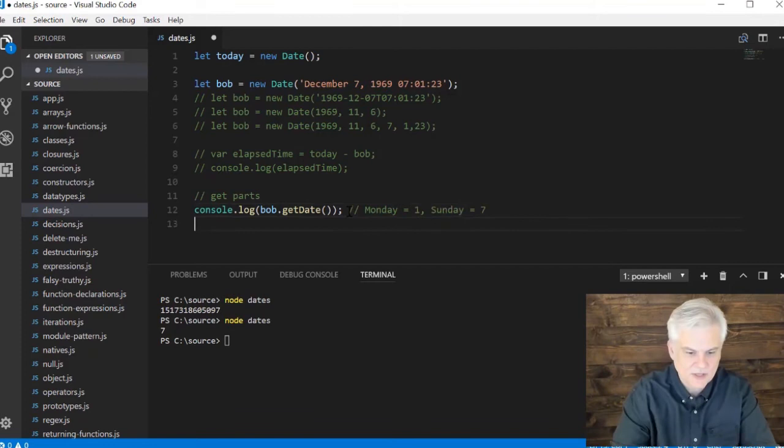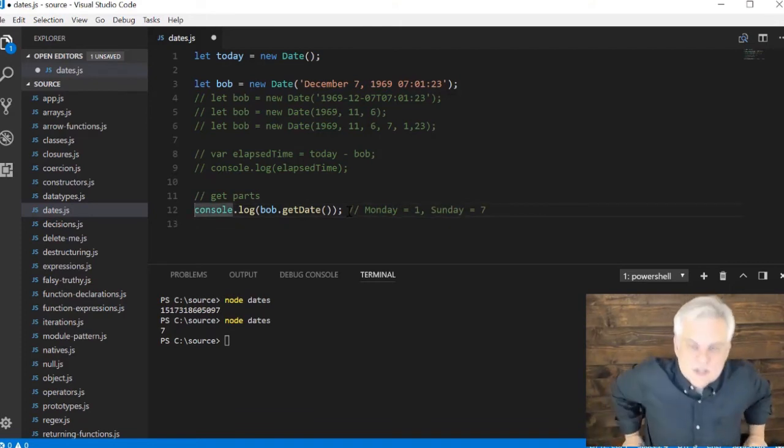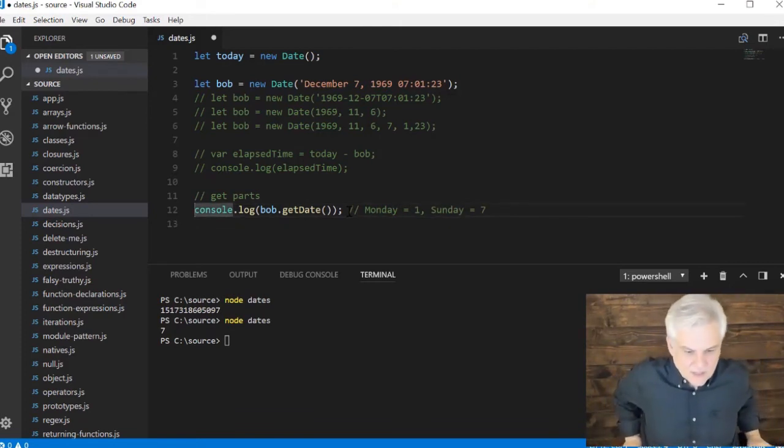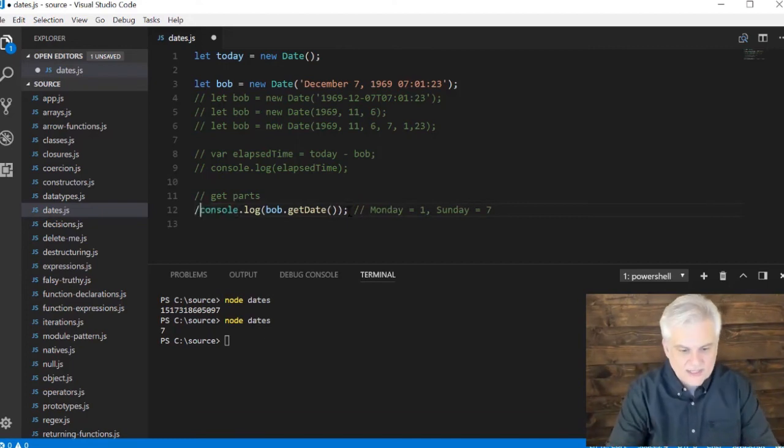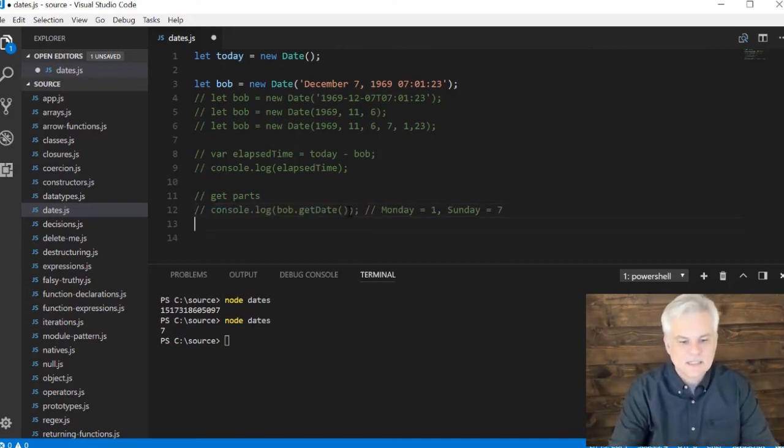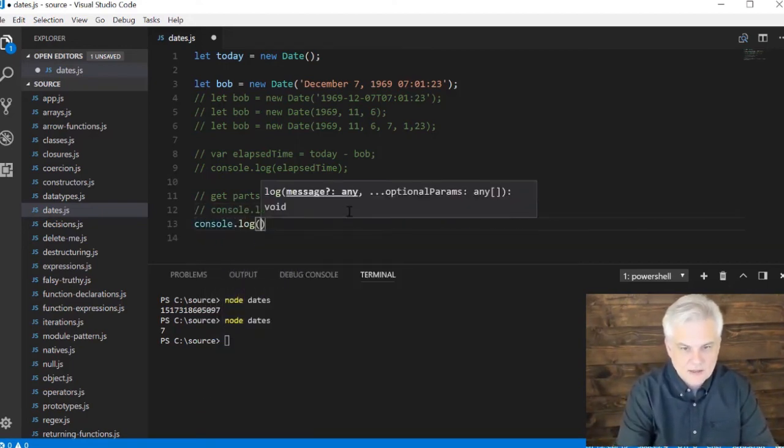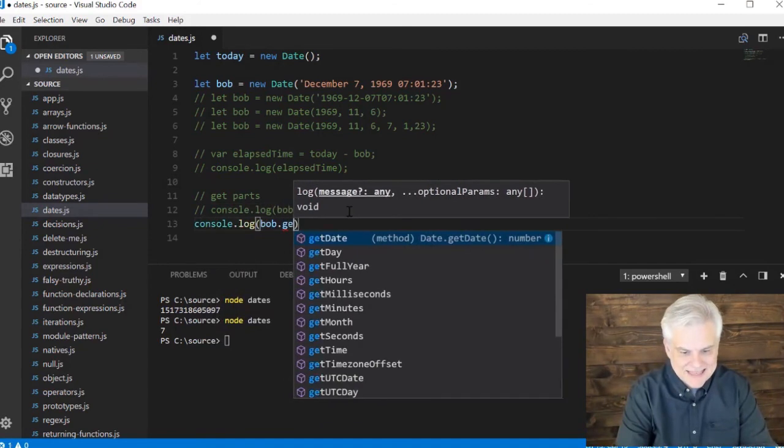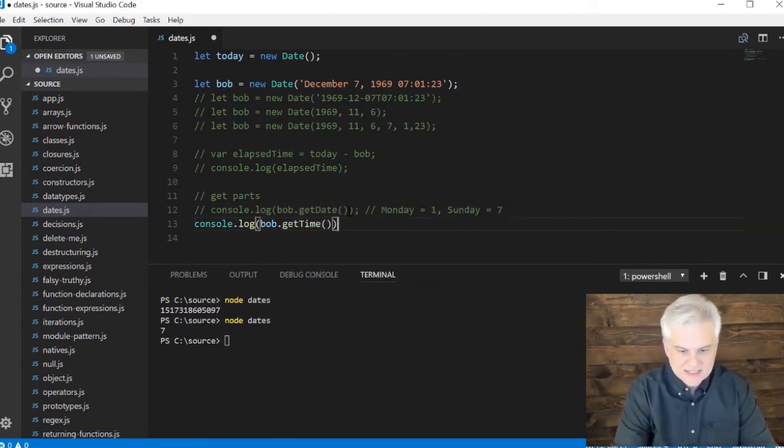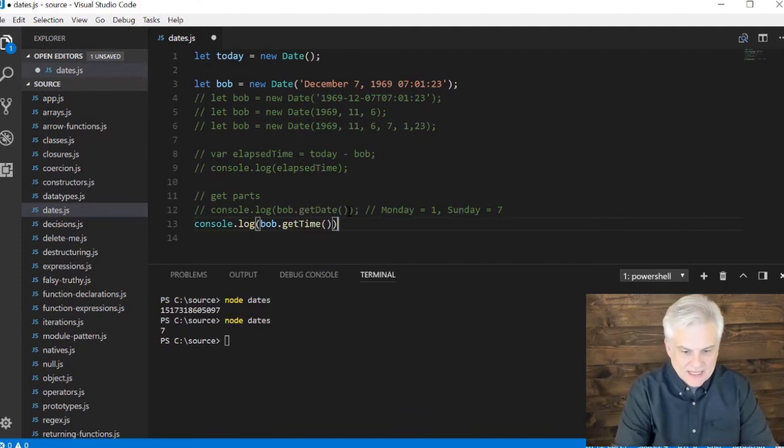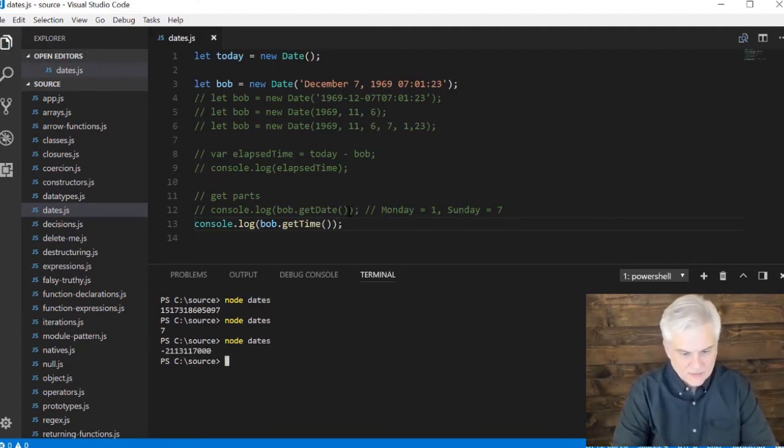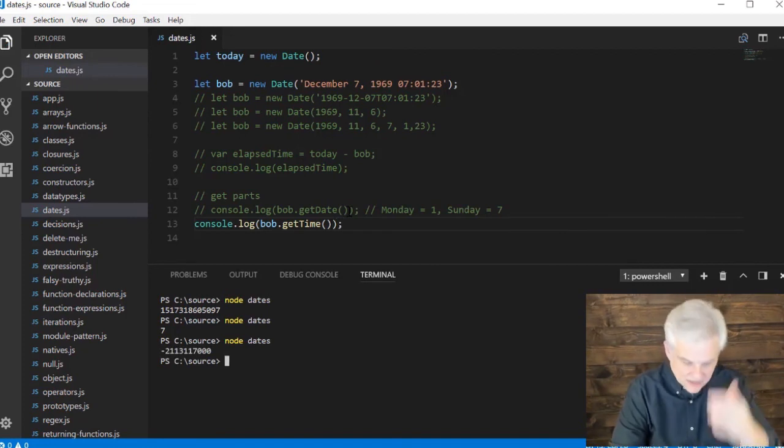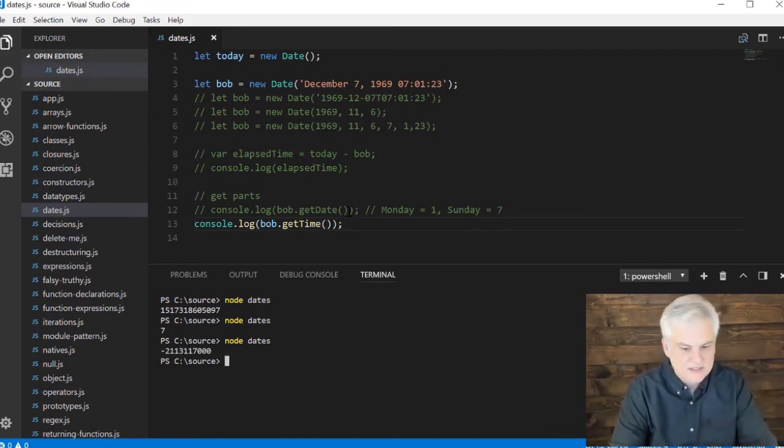But that's what you get when you create a language and you set null equal object and other kind of quirks like that. So moving on console.log bob.get time, and this will be represented the time of day in our date object. So that was the number of milliseconds.